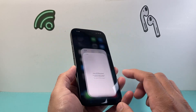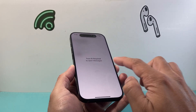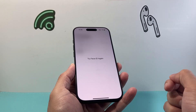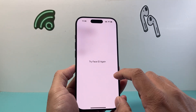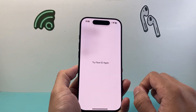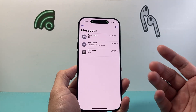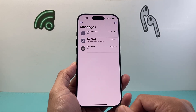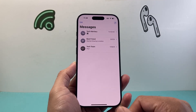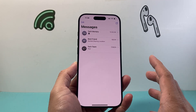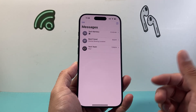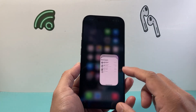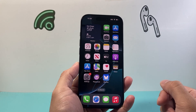If I give the phone to someone and they try to use it, as you can see it says 'Face ID required.' If I look at it and tap on it, it will unlock for me — which is helpful to lock your messages so no one else can see them if you were to give the phone to someone else.